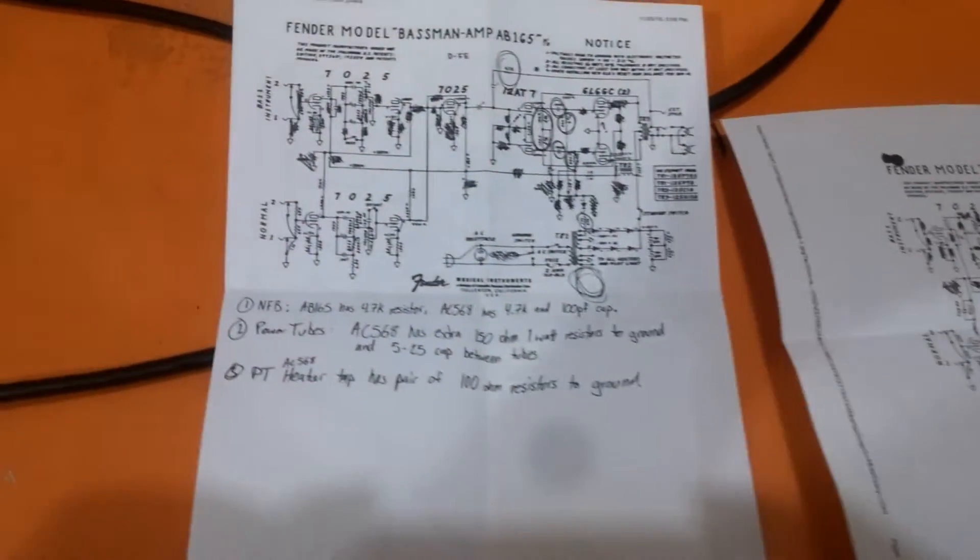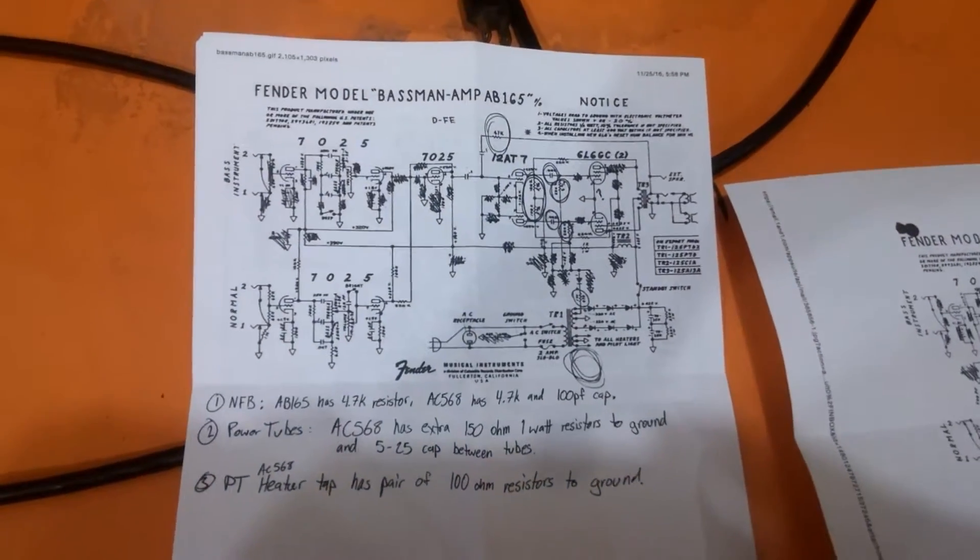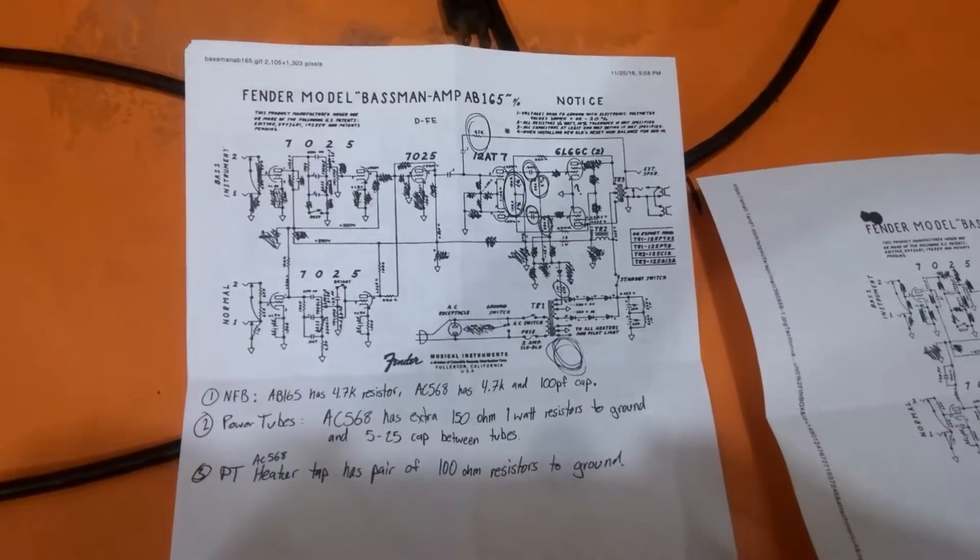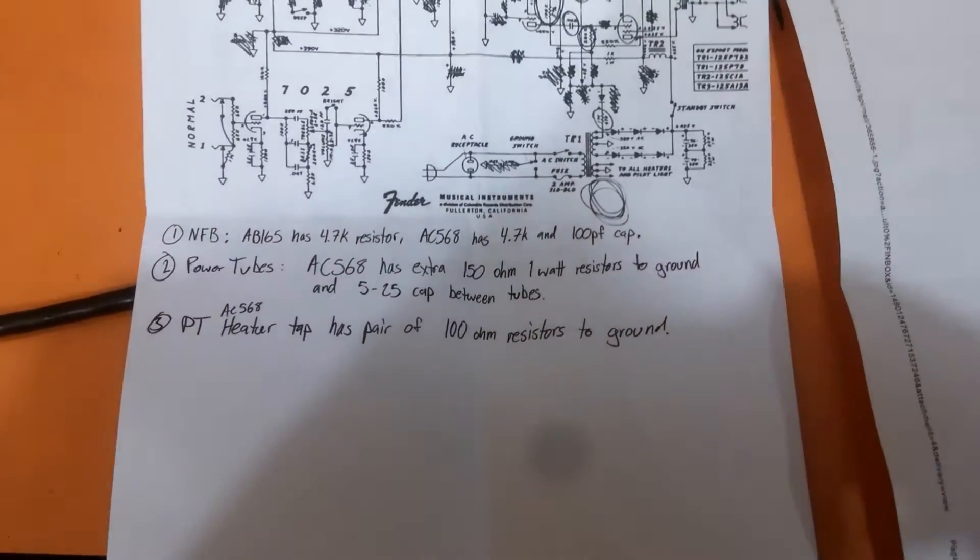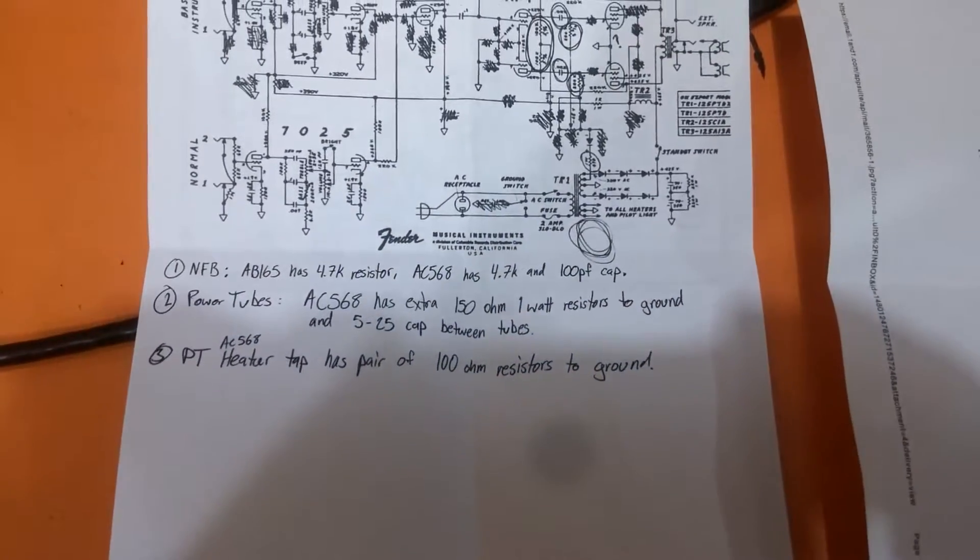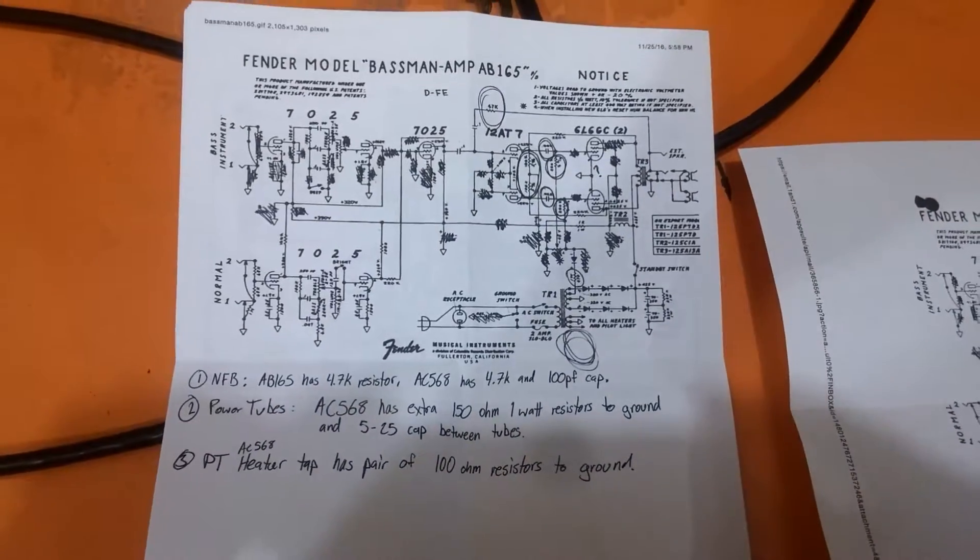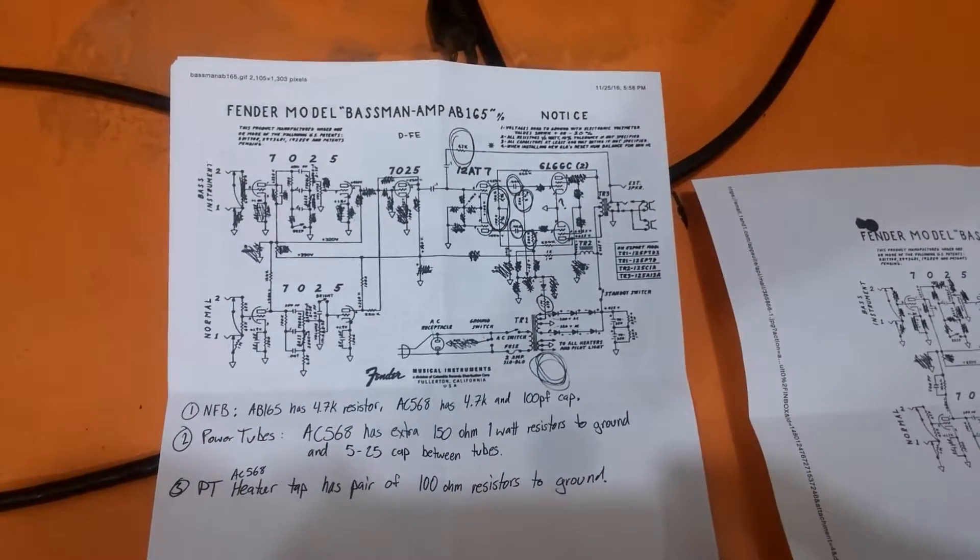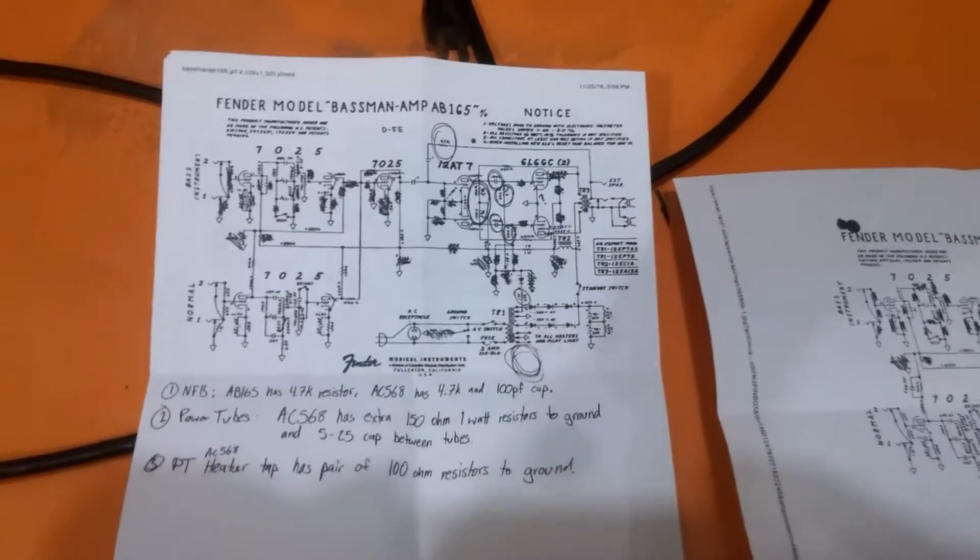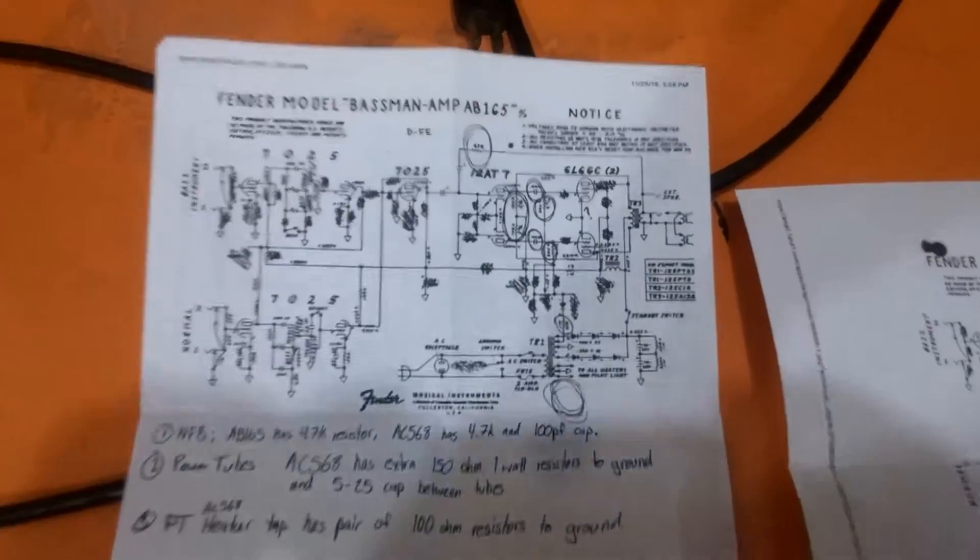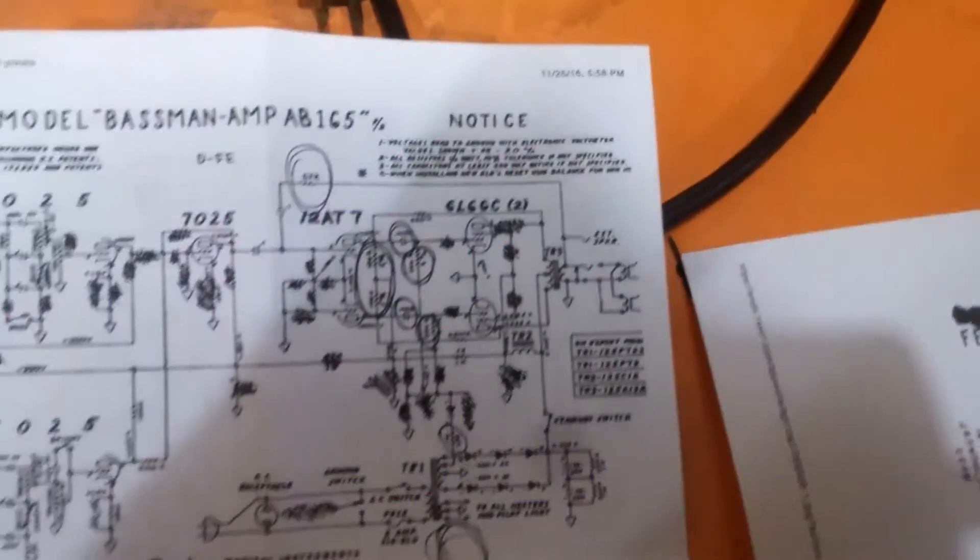I made notes for myself. The first thing I noticed is in the negative feedback circuit there's a little bit of a difference. They both have a 4.7K resistor in the negative feedback circuit, and the AC-568 also has a 100PF capacitor in parallel with that resistor.